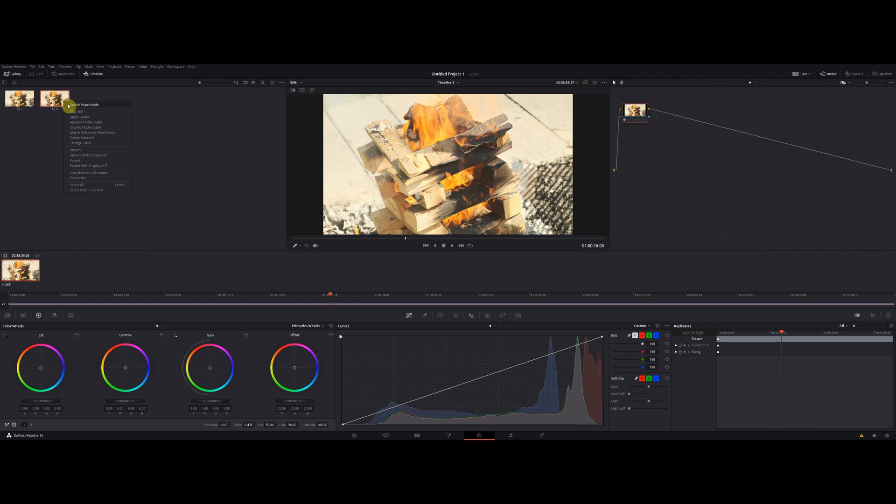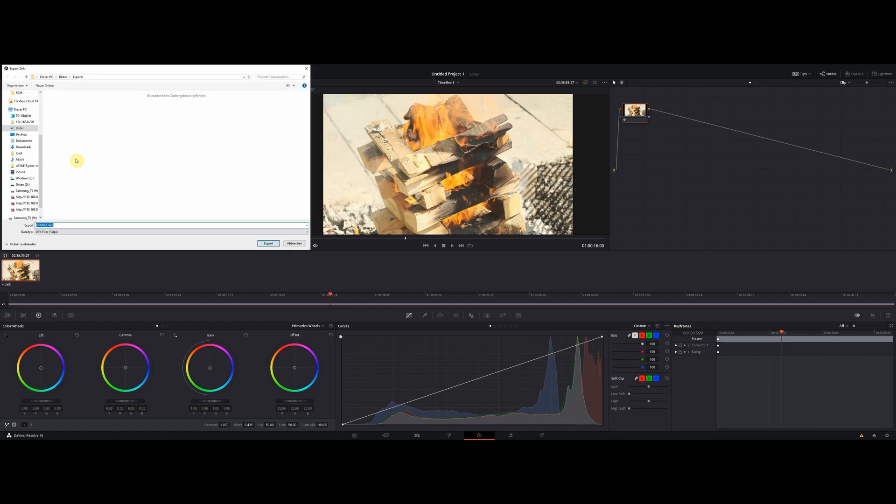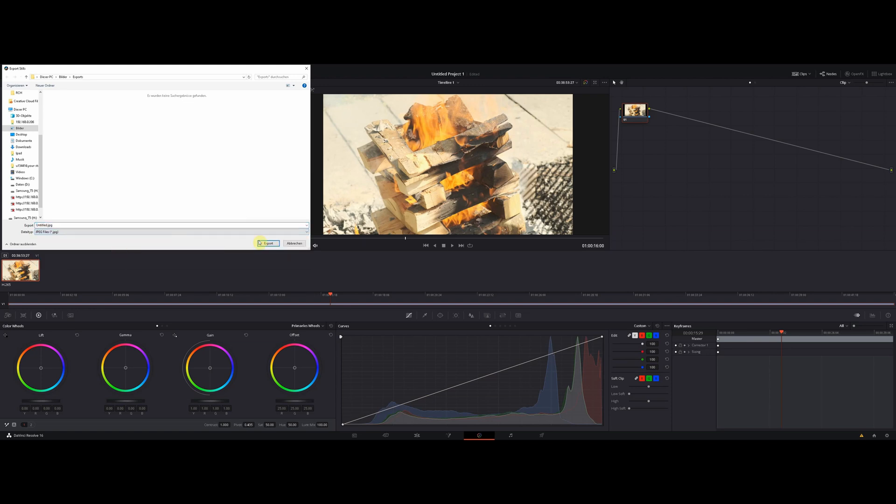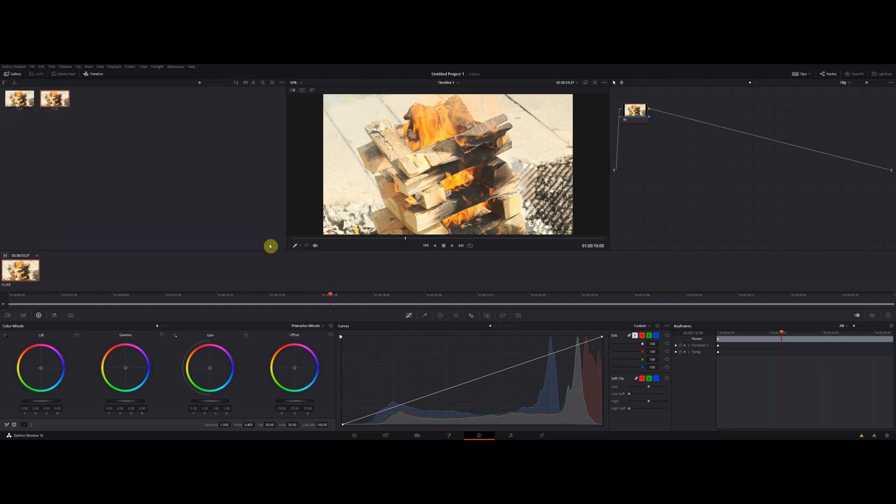Click it again, choose export, choose the folder where you want to save it, choose the right file extension. In my case I use JPEG export, and that's about it.